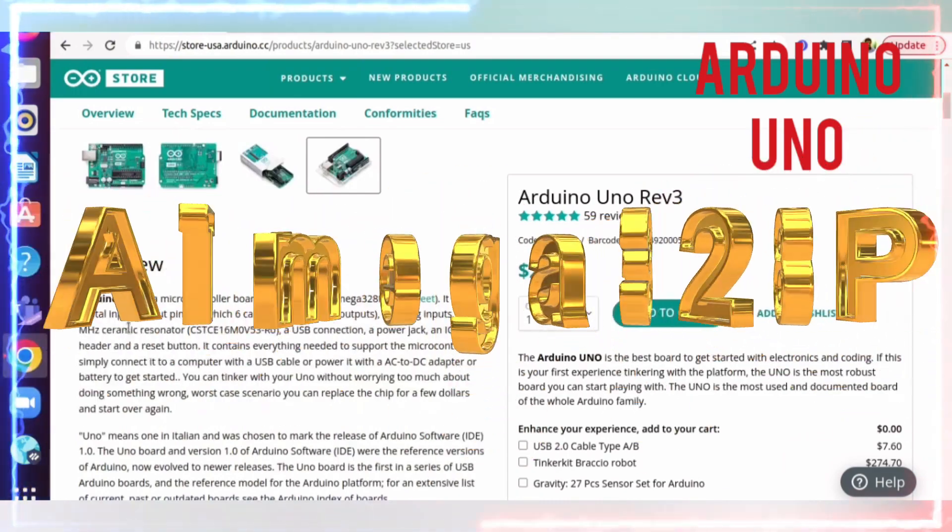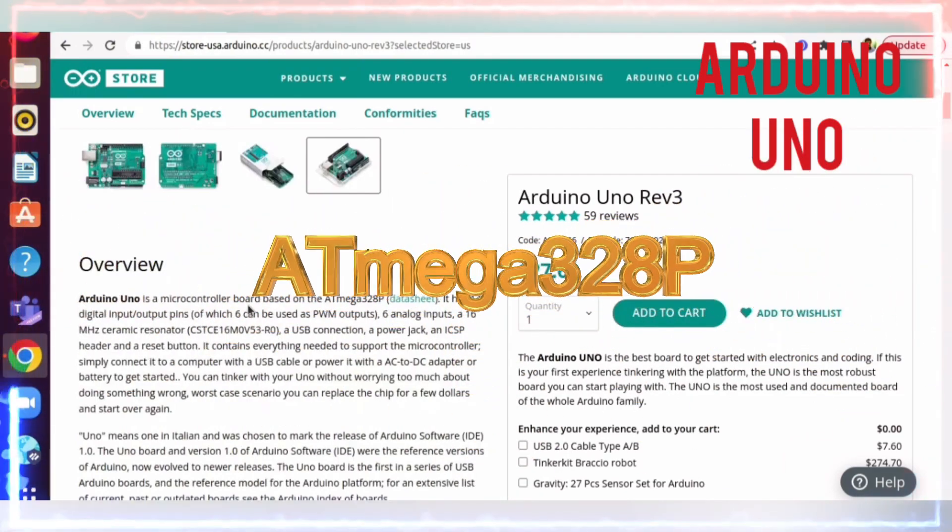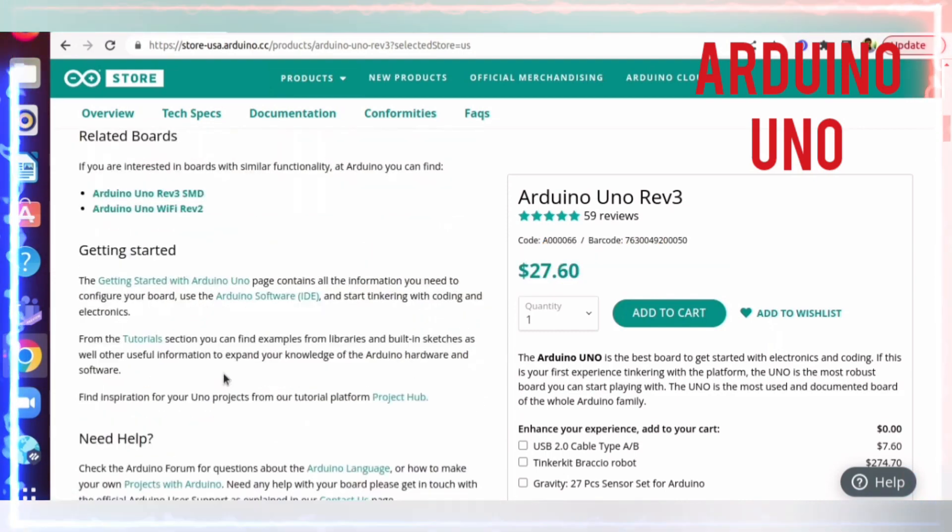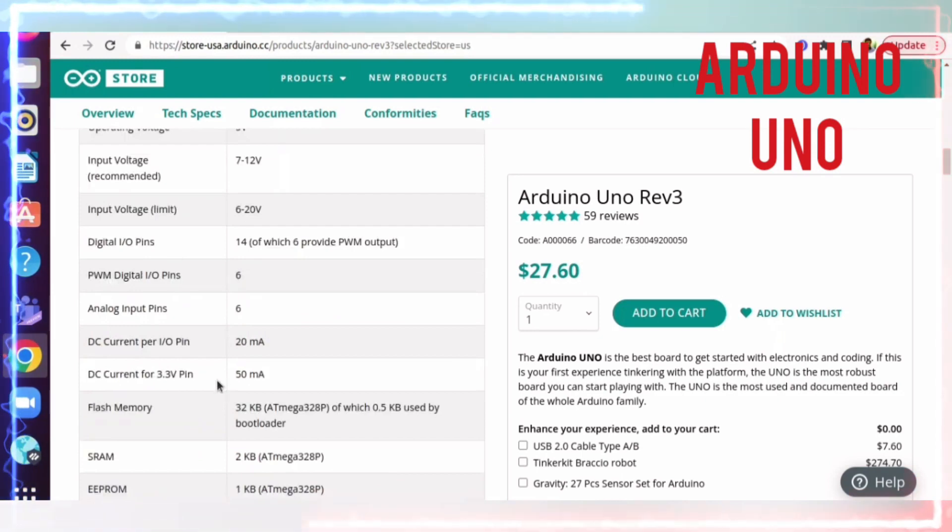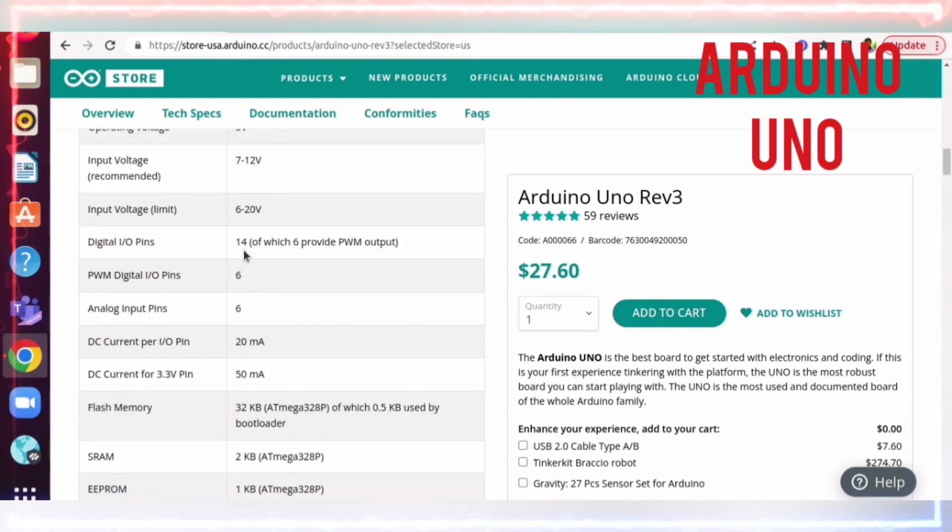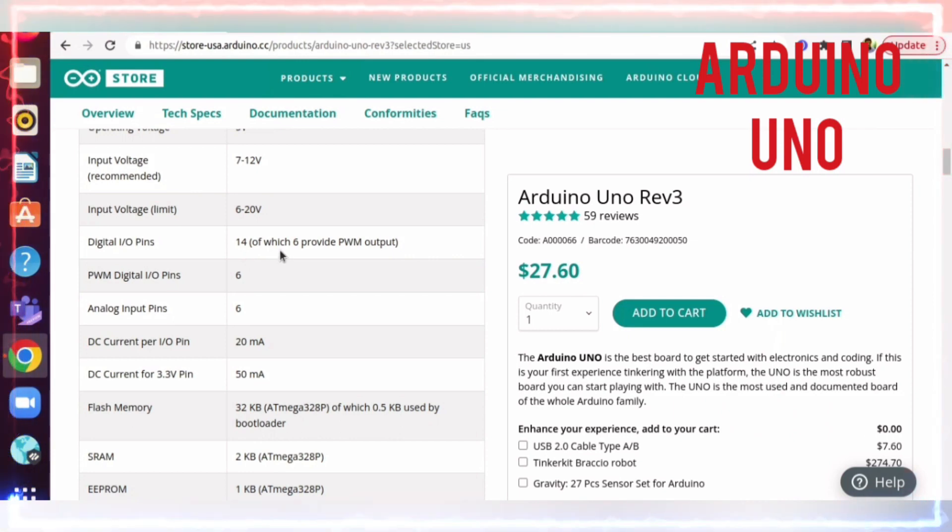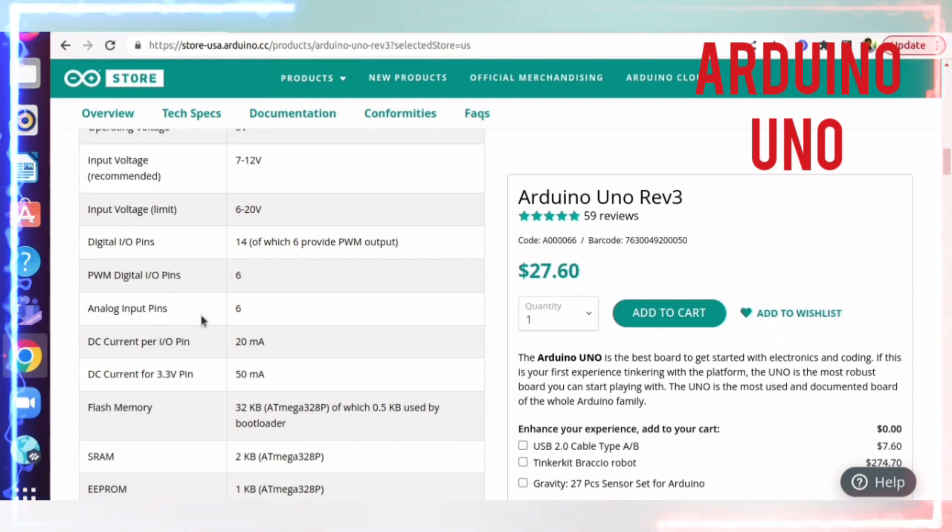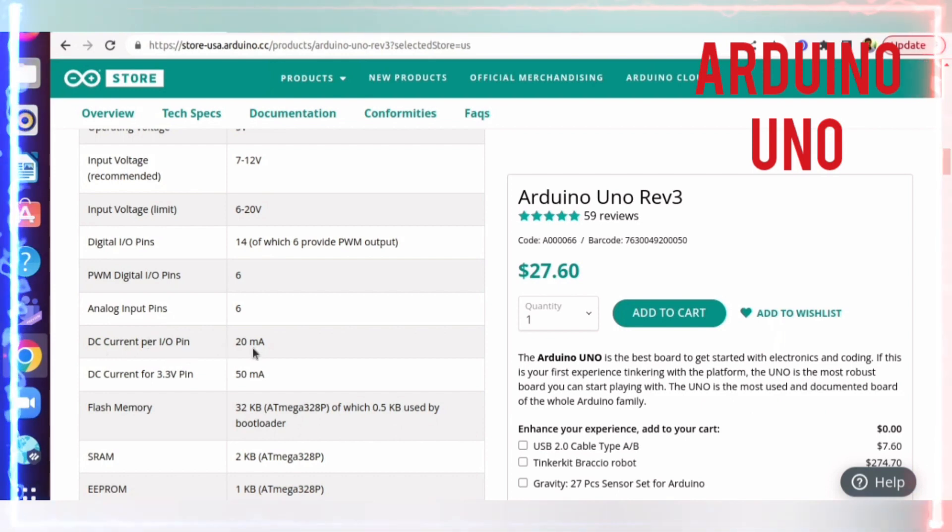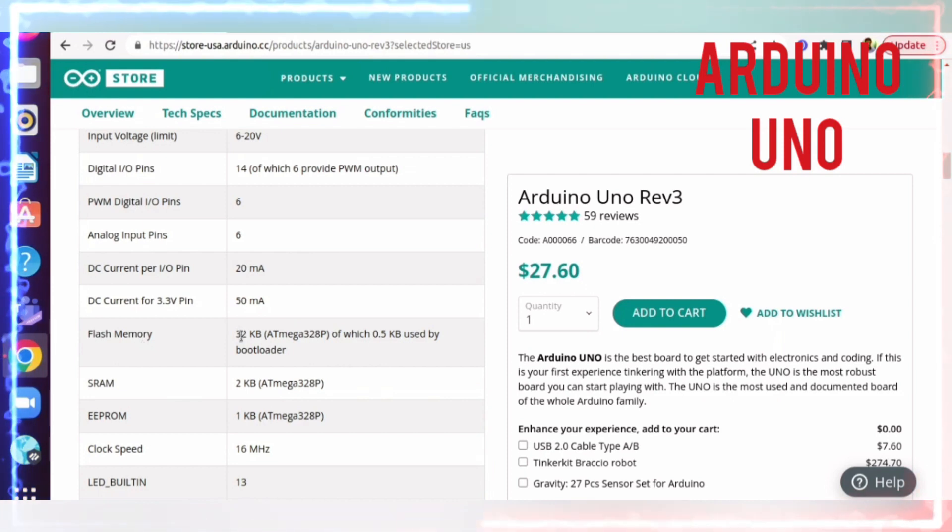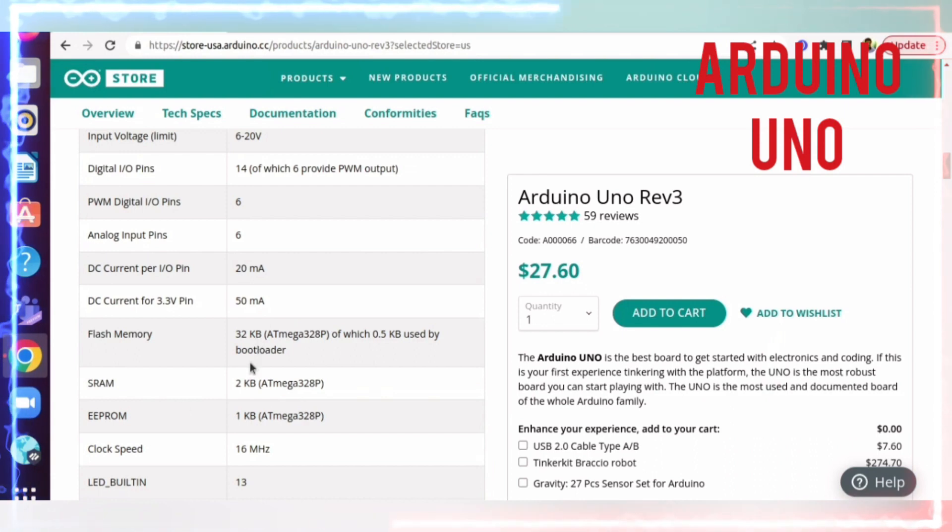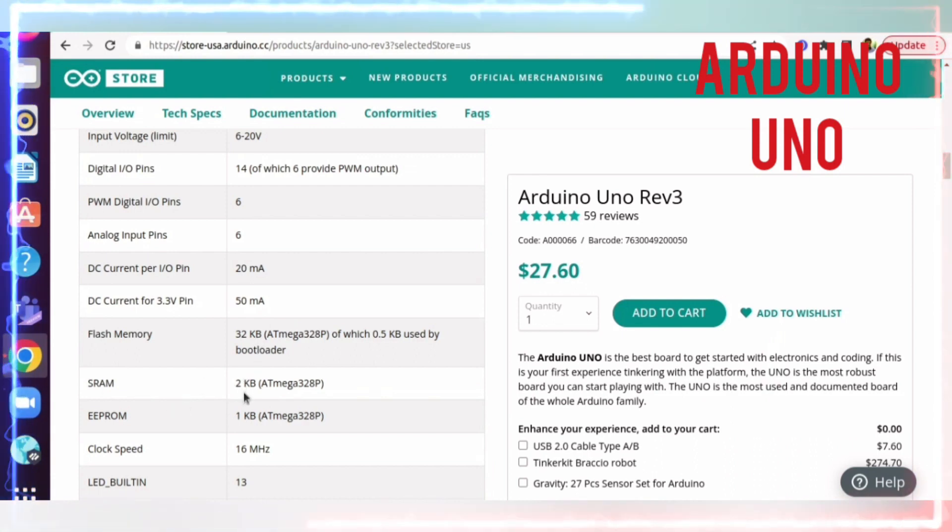Arduino UNO is a microcontroller board based on the ATmega328. It has 14 digital inputs and outputs, out of which 6 are PWM (Pulse Width Modulation). There are 6 analog input pins. The DC current for I/O pins is 20 milliamps. The ATmega328 contains 32KB of flash memory where instructions are saved or stored.